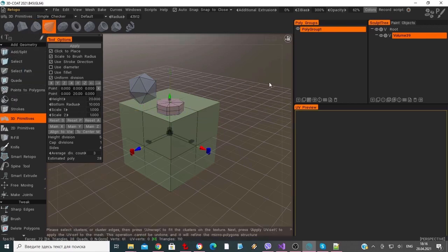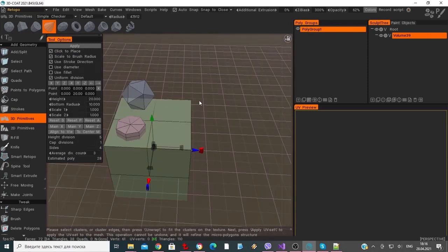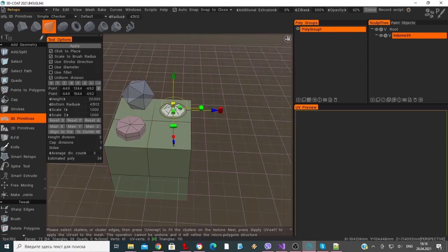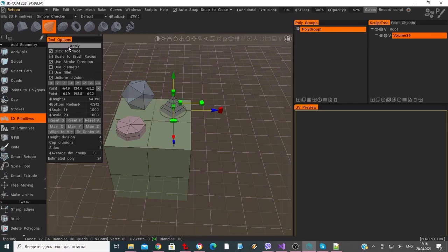Now let's add a cone in the same manner. I'll click to place it on top, then adjust the height with the gizmo and hit the Apply button.